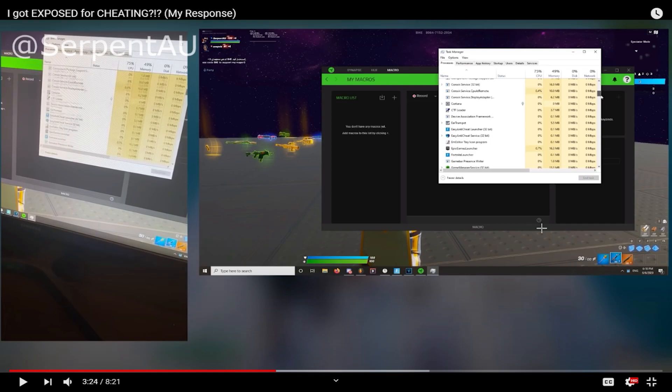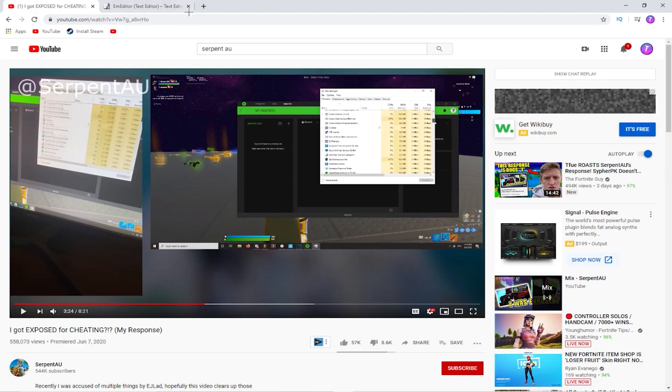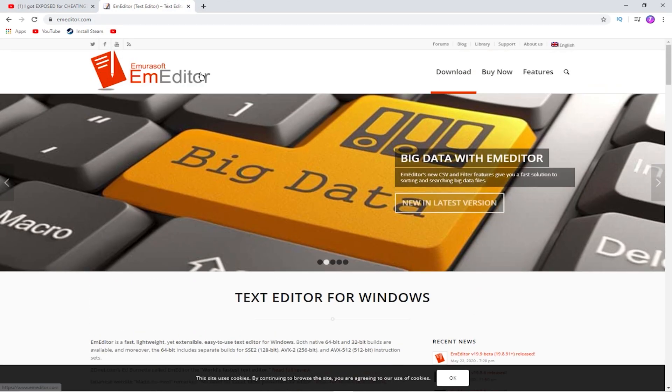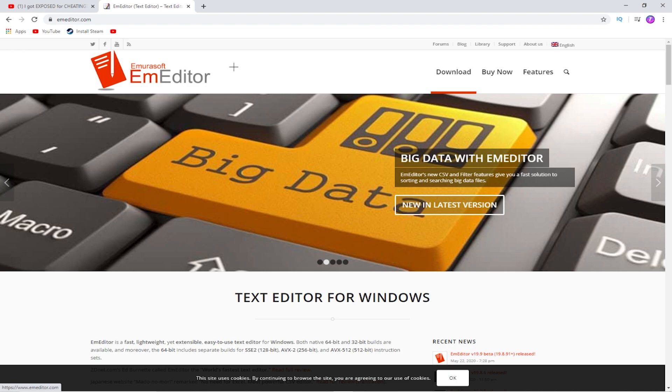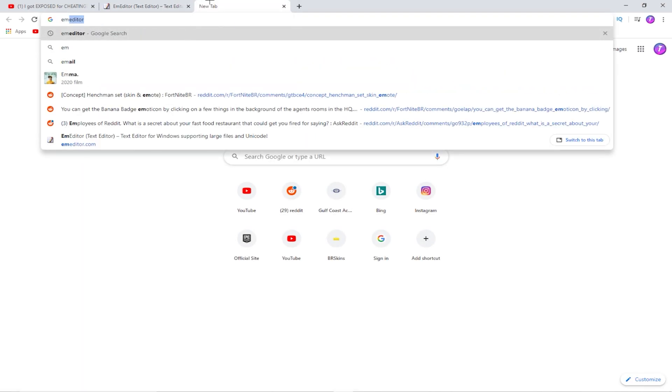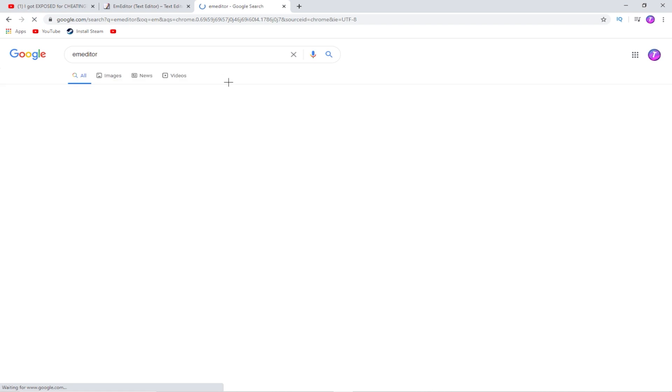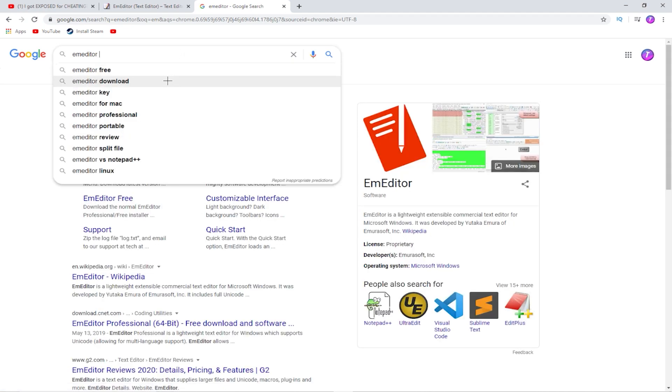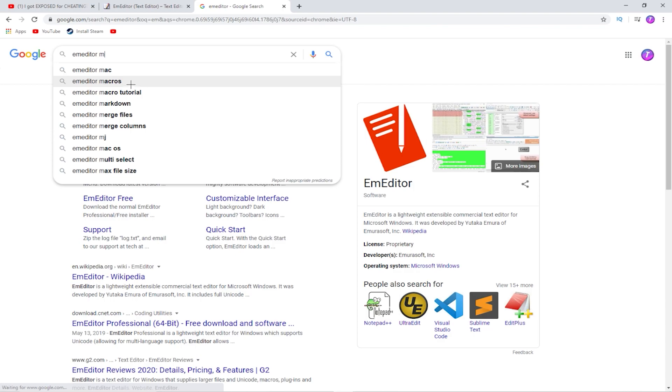So, I go on Google, and then I see this. If you look up E.M. Editor, this is actually the wrong page, but E.M. Editor is just a macro.